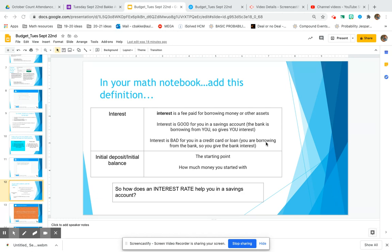Throughout today you will see a lot of talk about initial deposit and initial balance. The word 'initial' just means the starting point. So when we talk about your initial investment or initial deposit, it's how much money you're able to start with - how much money you're going to put into your savings account to start. It's just your starting point.